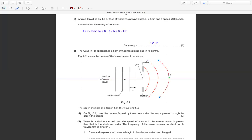The band is wider, meaning the wavelength is larger because the velocity has decreased while the frequency remains constant.